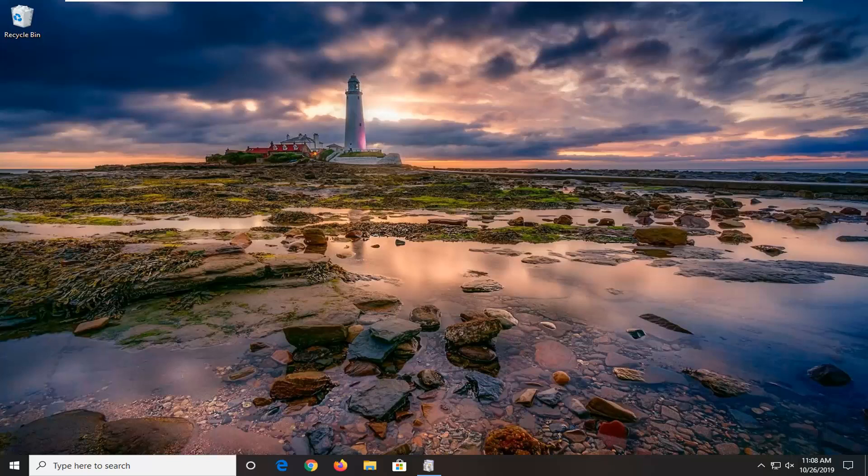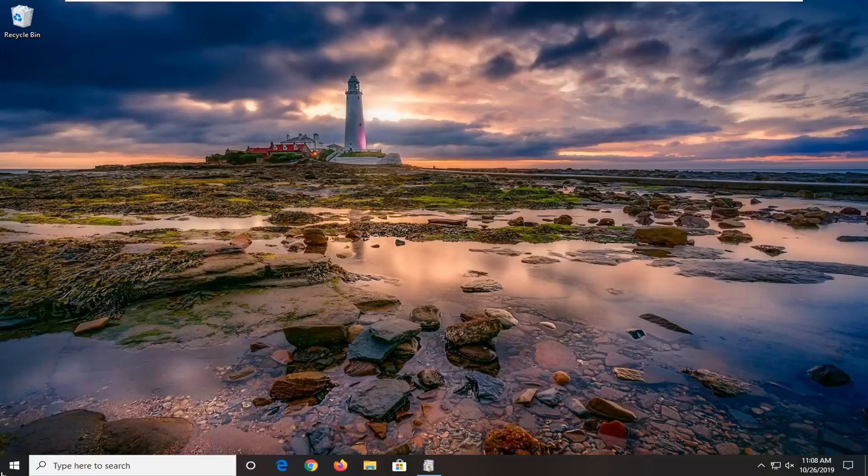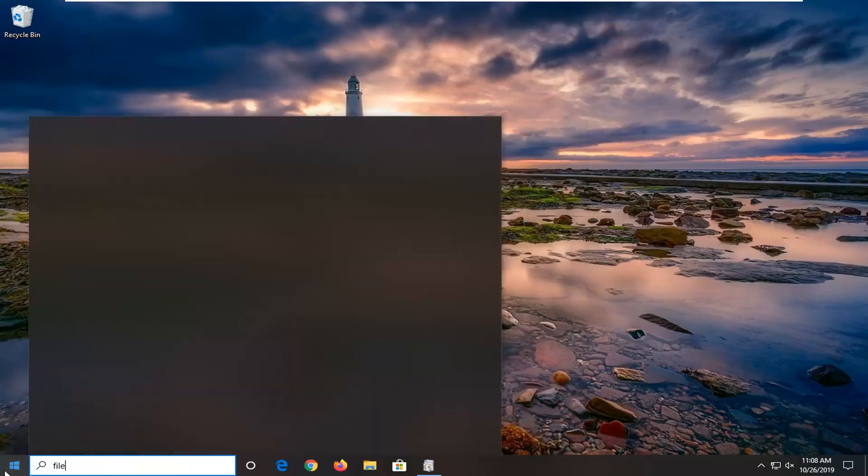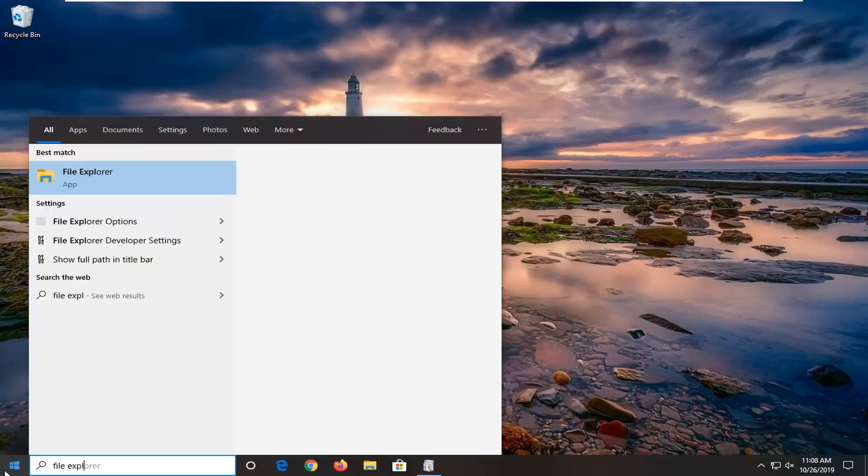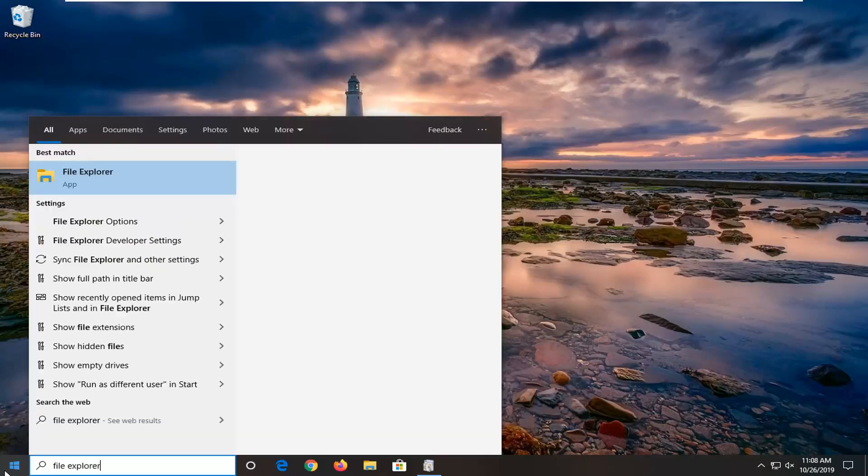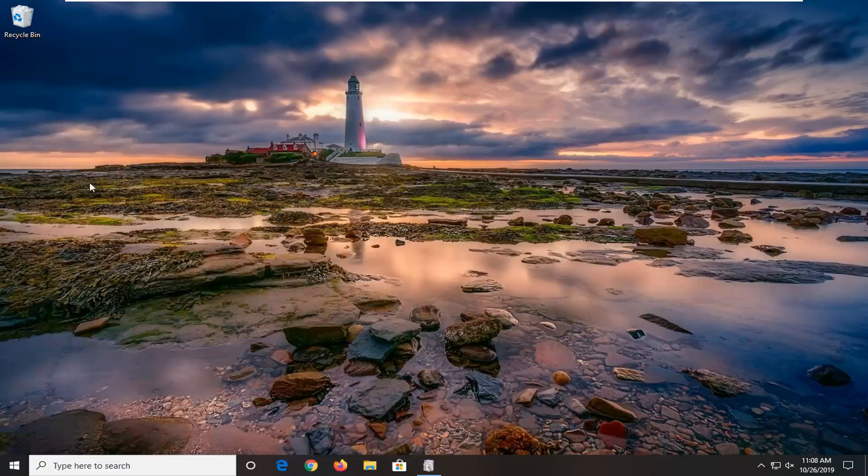We're going to start by opening up the Start menu. Type in File Explorer. Best match should come back with File Explorer. Go ahead and left click on that.